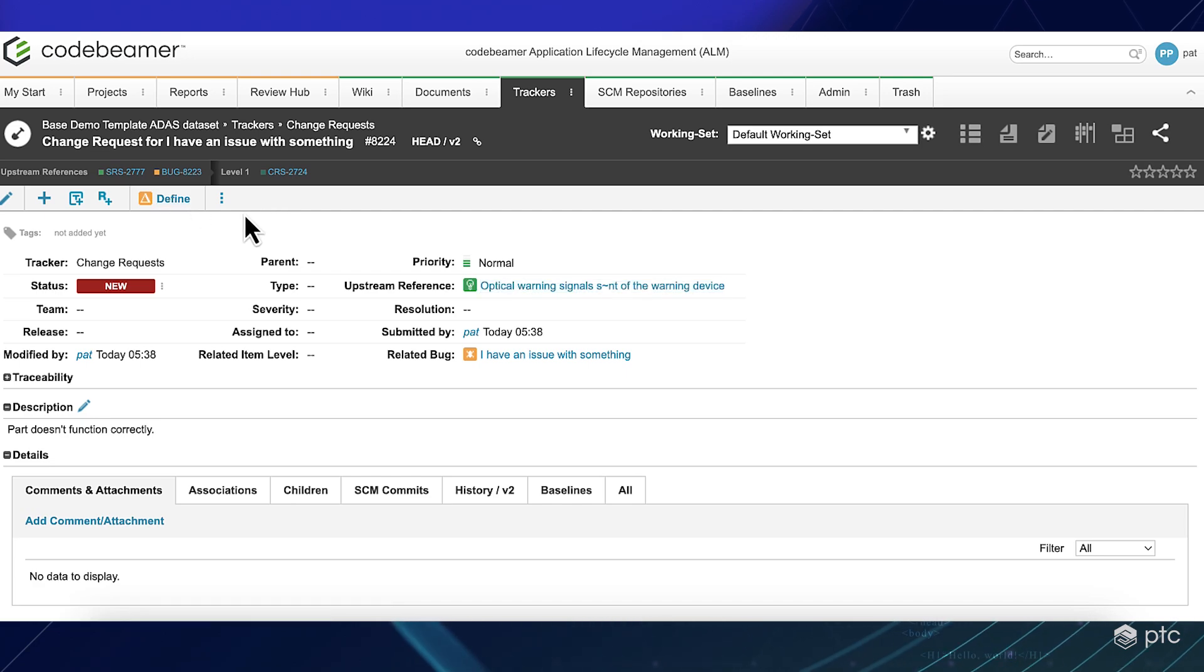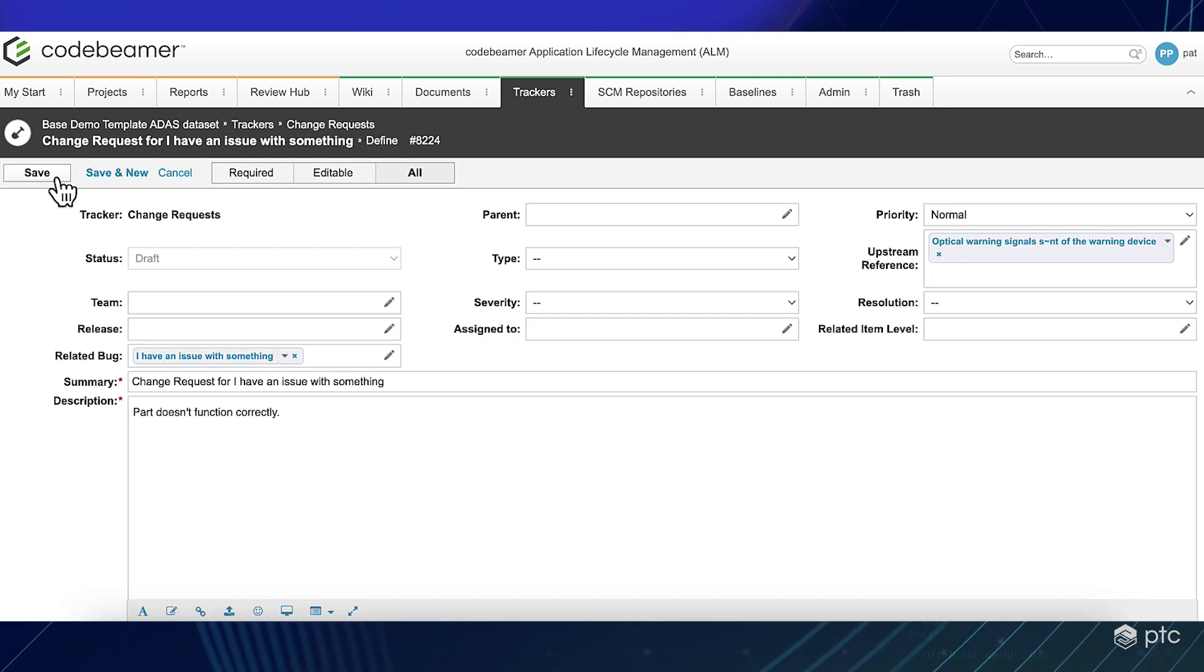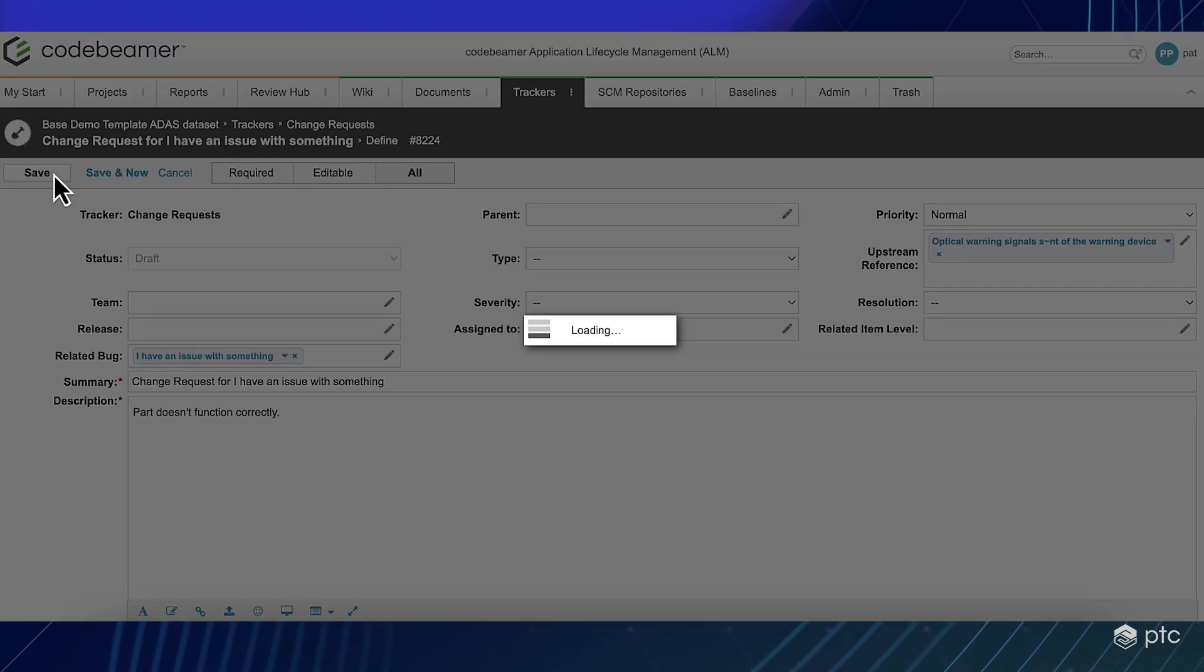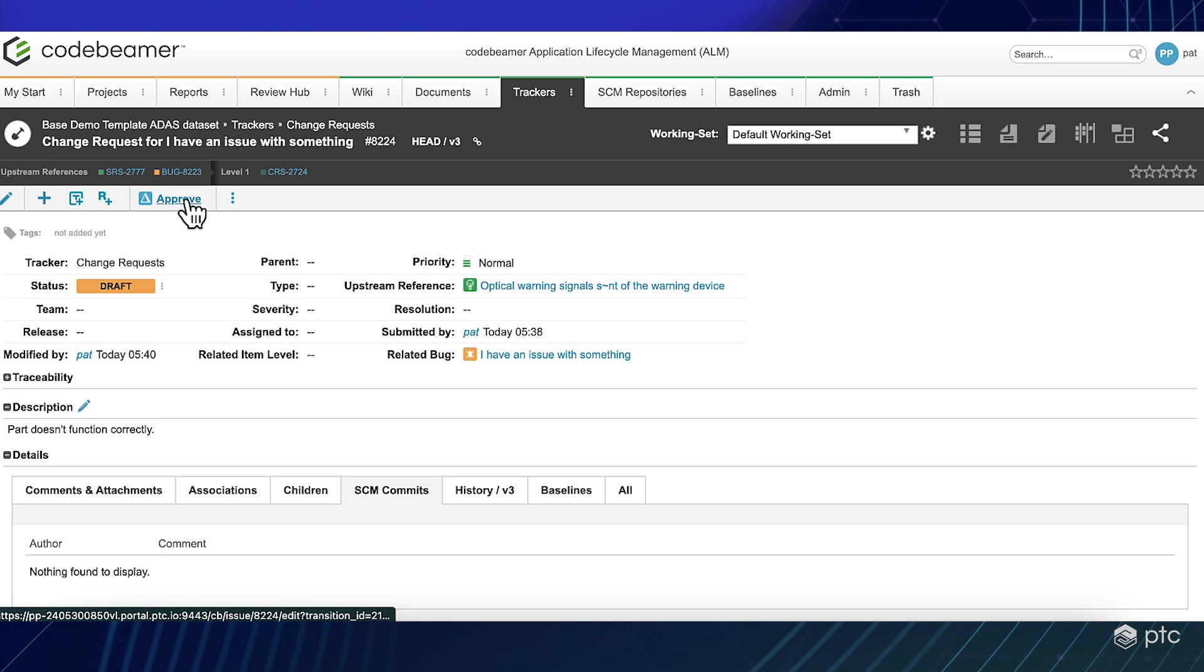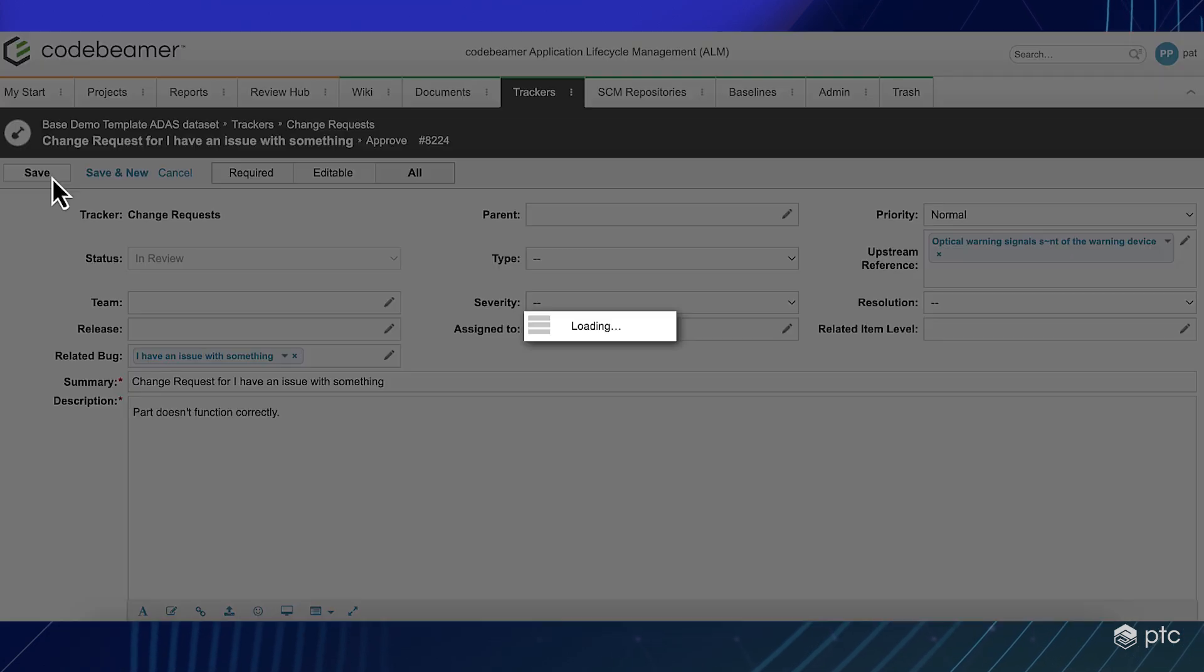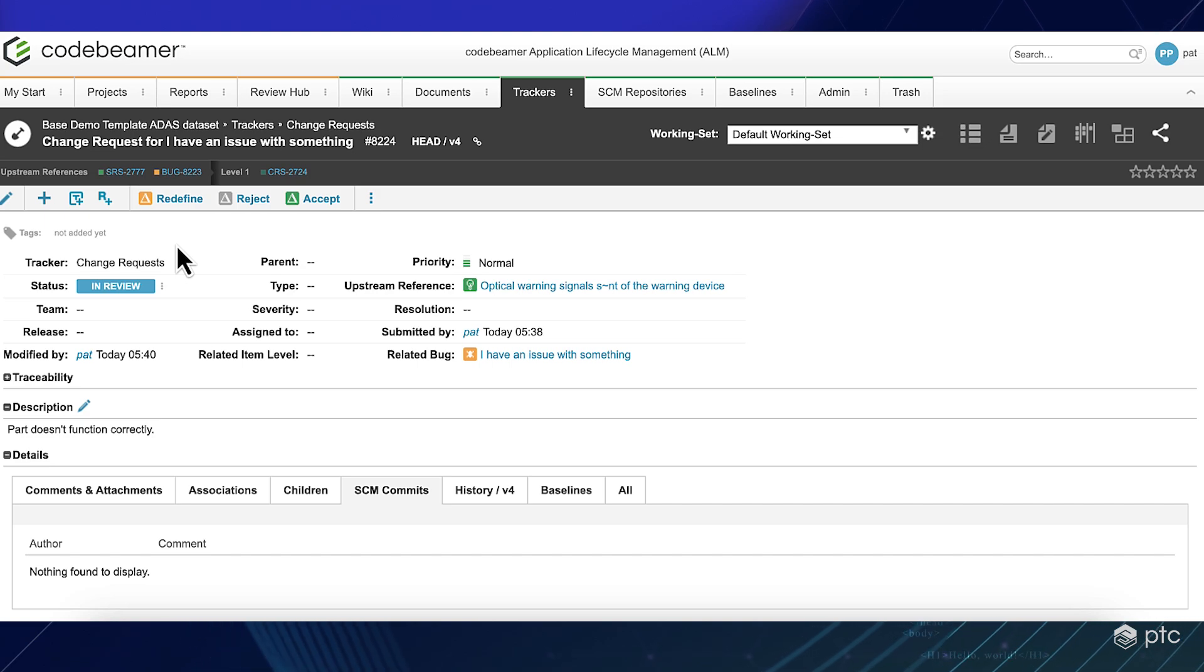So I must go through the change request workflow. Of course, now I have to define how I will solve or implement this change. Then after defining it, I can send it to review.